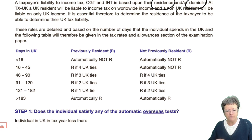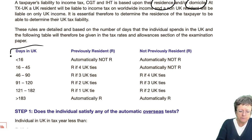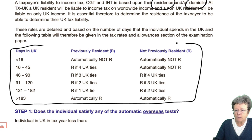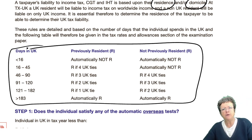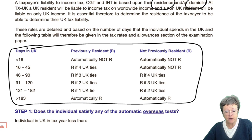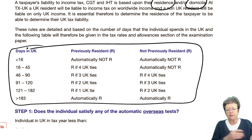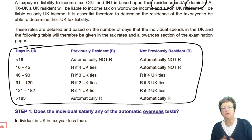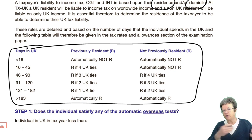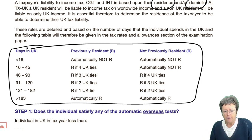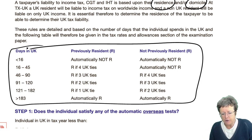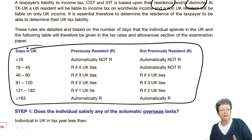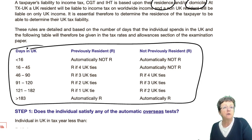All of this section is in the rates. So: how many days are you in the UK? Were you previously resident? If you were previously resident and you weren't here for 16 days or less, then you're automatically not resident. These are automatic tests. If you were not previously resident and you were here for less than 16 days, then you're automatically not resident.